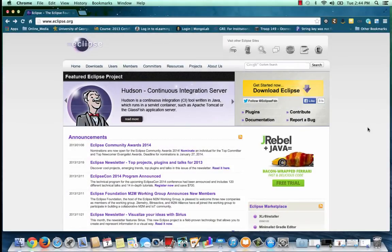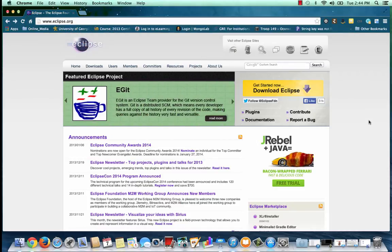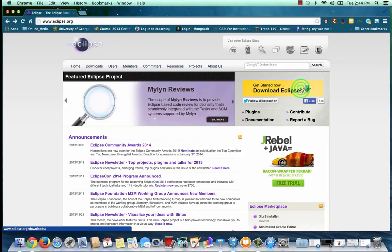To get Eclipse, you'll want to visit eclipse.org. This is the main site for the Eclipse Foundation. Let's jump right in. Click on the Download Eclipse button at the top right of your screen.